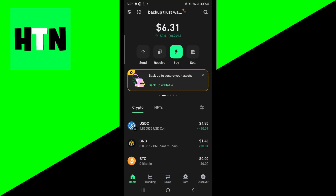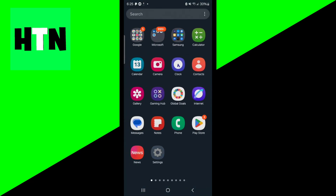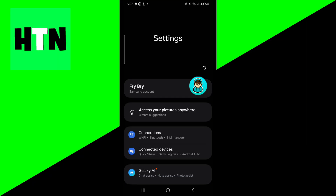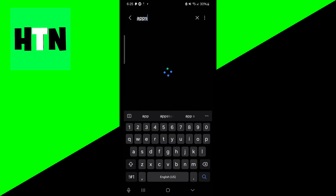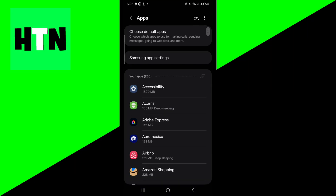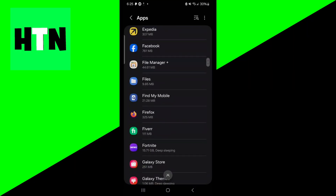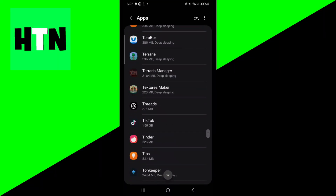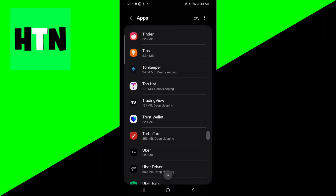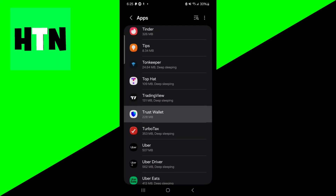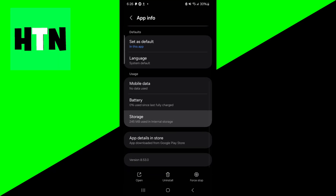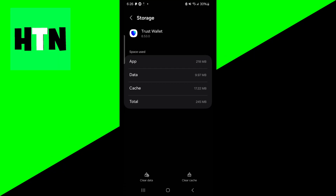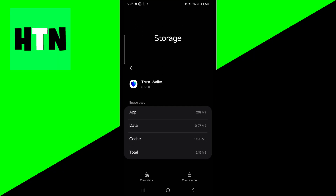What could be happening is that there are some corrupted files within the Trust Wallet app itself. To fix this, open up your device settings and look up apps — this works on both iOS and Android, though the UI may look slightly different. Scroll down until you see Trust Wallet, press on it, then select storage, and you will get the option to clear its cache. That should be able to help you out.